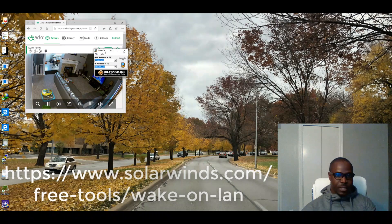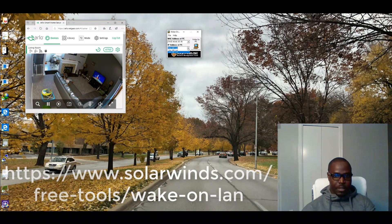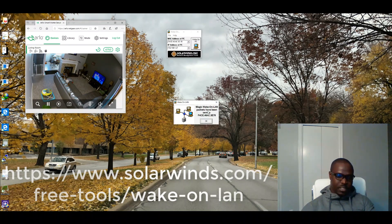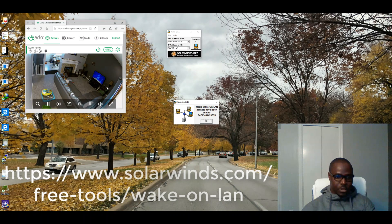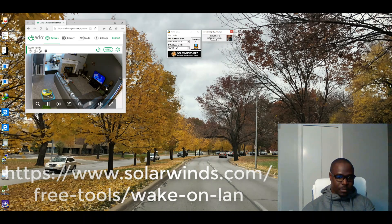Once I click it, I enter the MAC address for this computer using the drop-down, and I know the IP address of this computer as well. Once I click Wake Online, it sends a magic Wake Online packet to this computer. I click OK — and you can see how the laptop is booting up right now. That is how it works.